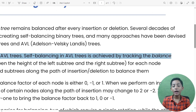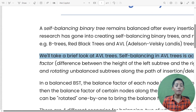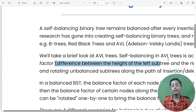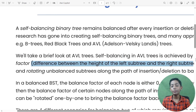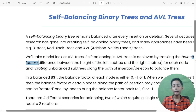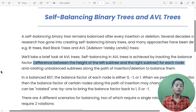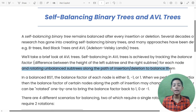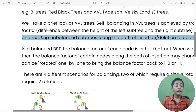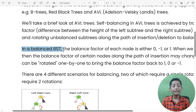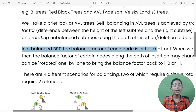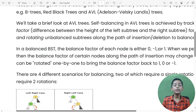Self-balancing in AVL trees is achieved by tracking the balance factor — the difference between the height of the left subtree and the right subtree — for each node, and rotating unbalanced subtrees along the path of insertion or deletion to balance them. In a balanced BST, the balance factor of each node is either zero, minus one, or one.